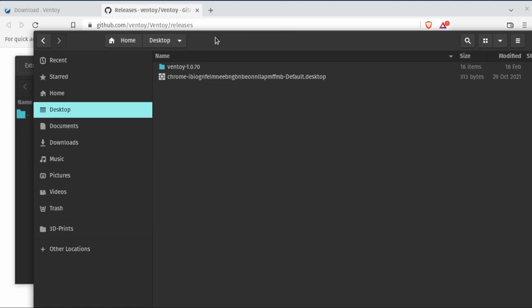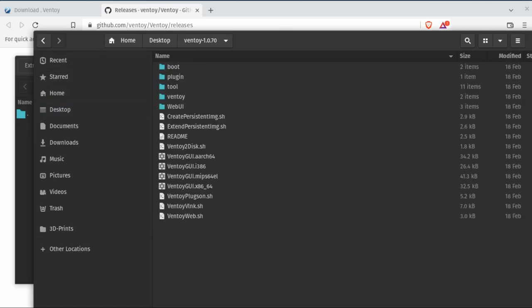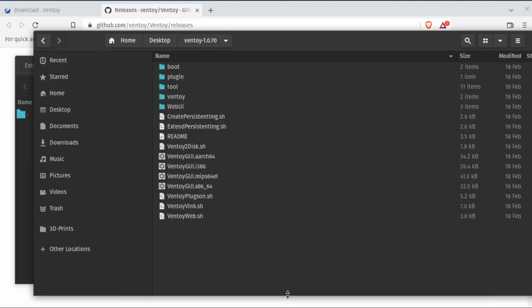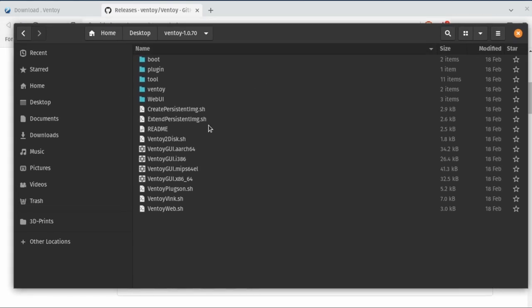And you're able to see there's our extracted folder. We have a lot more options here, which is interesting. But we're going to then open up a terminal and we're going to use the VentoyToDisk.sh.